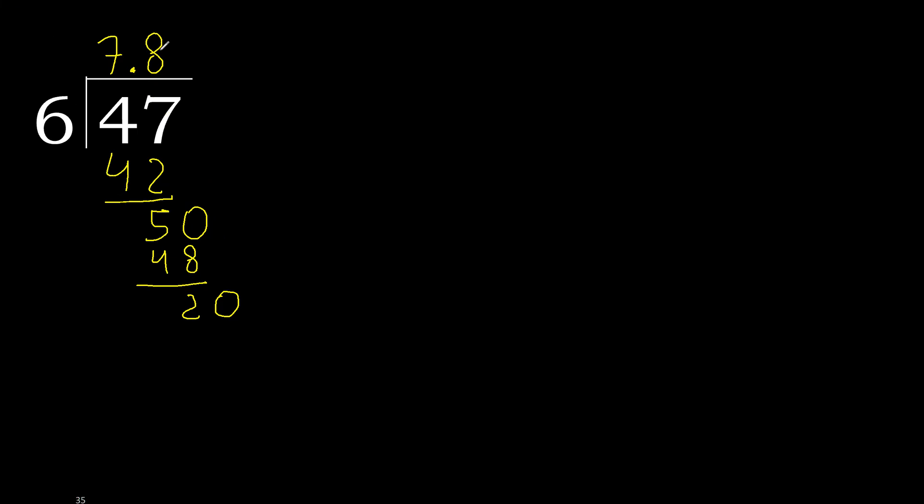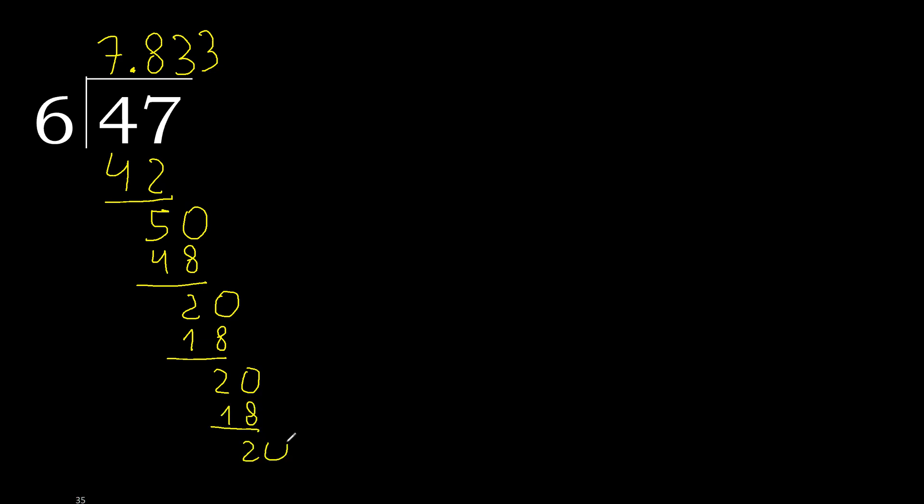6 multiplied by 4 is greater. Multiplied by 3, 18. Subtract. Complete. Ok, point is here. 6 multiplied by 3, 18. Subtract. Complete.